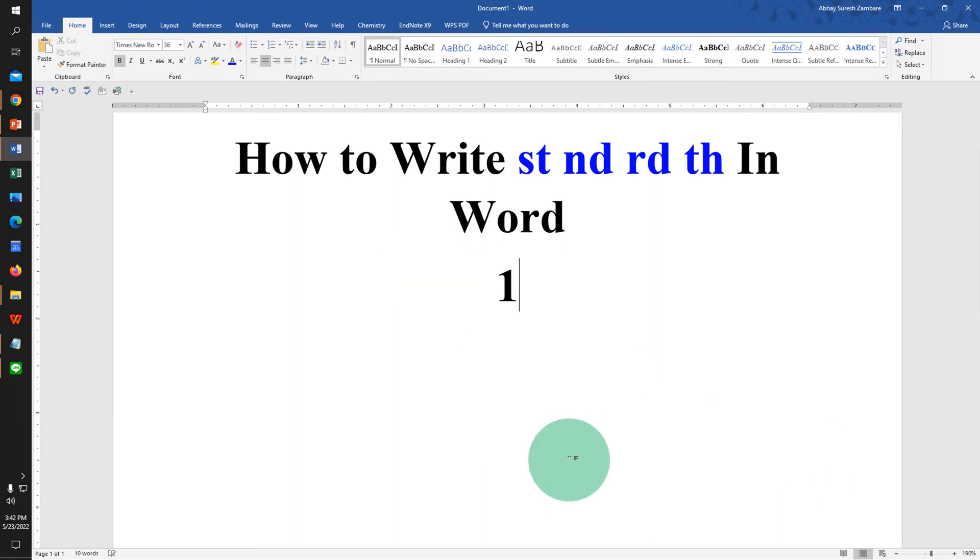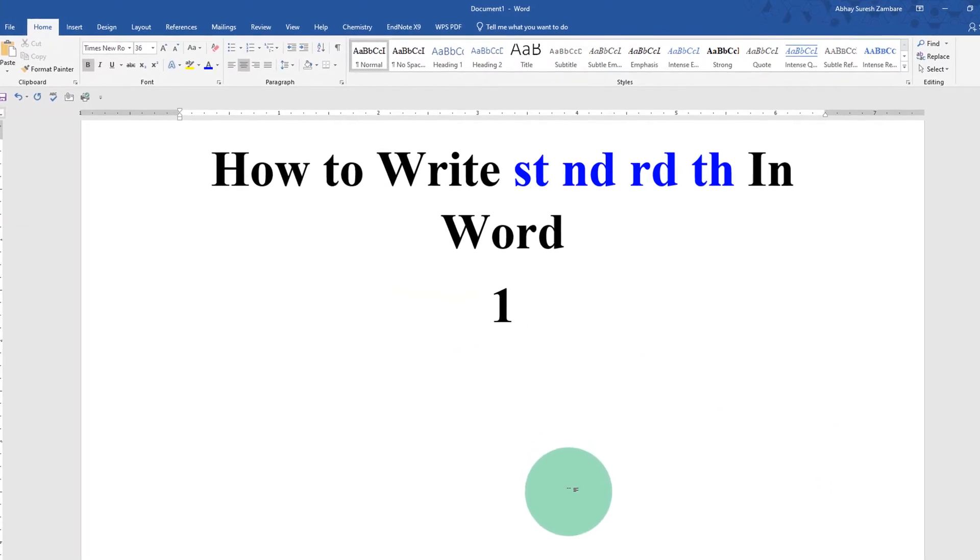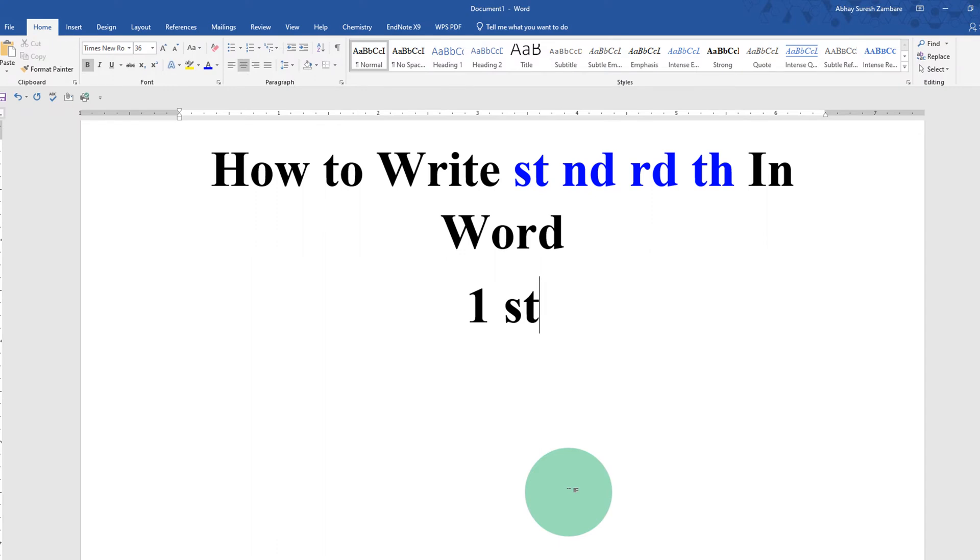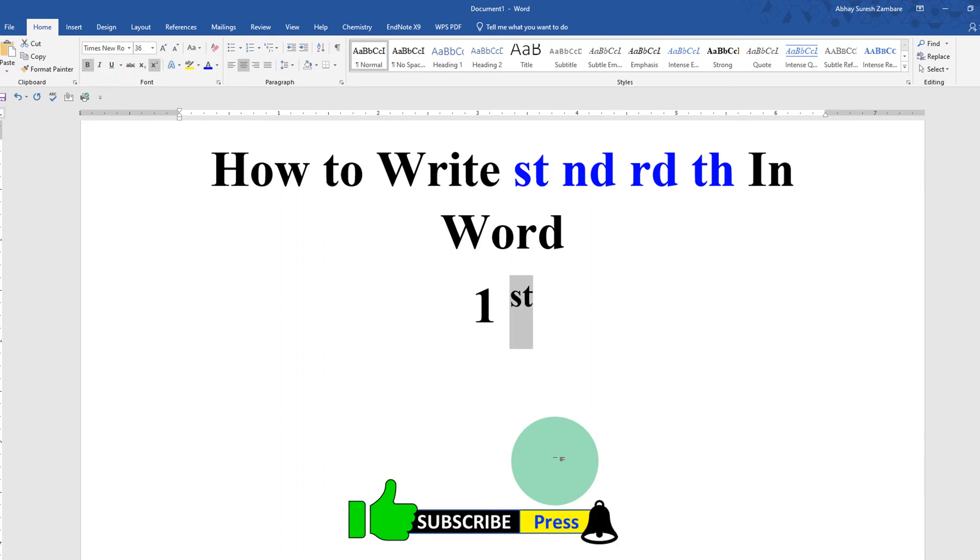First type the number then type st. Now you can select the st using your keyboard. Press Ctrl Shift equal to to get the st. Then you can remove the space between 1 and st.